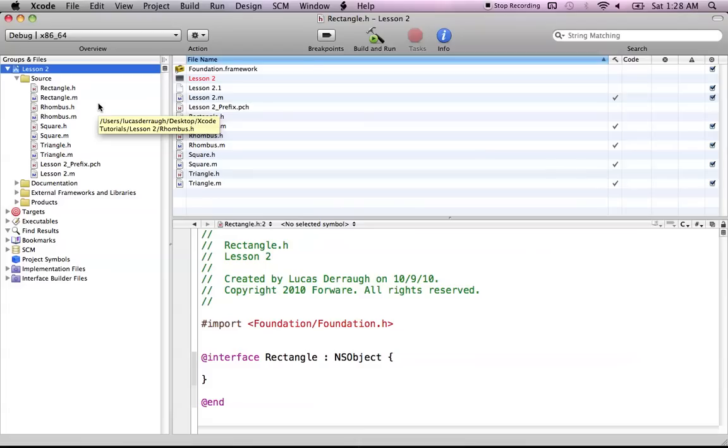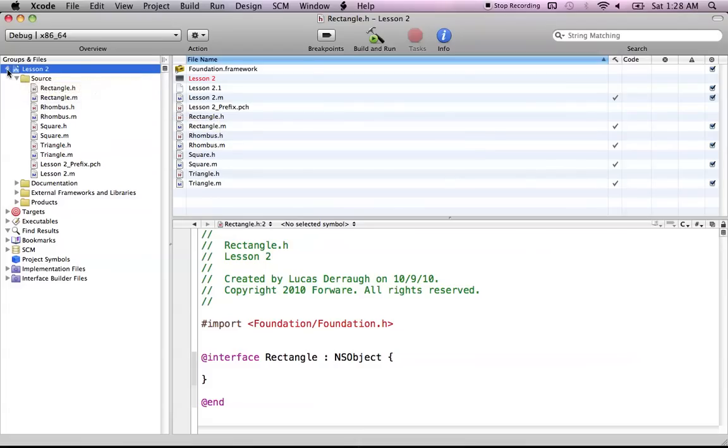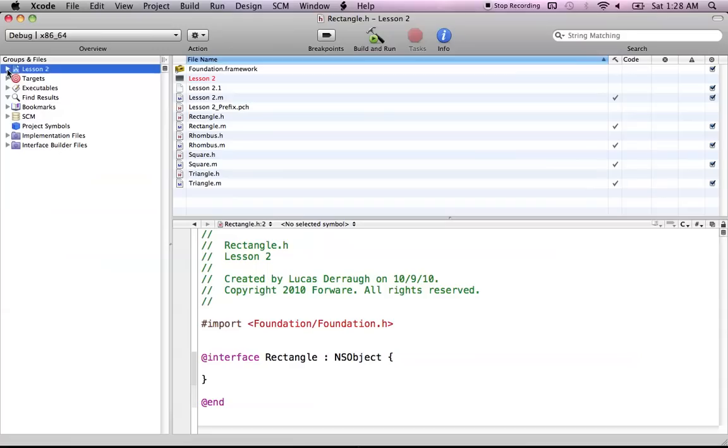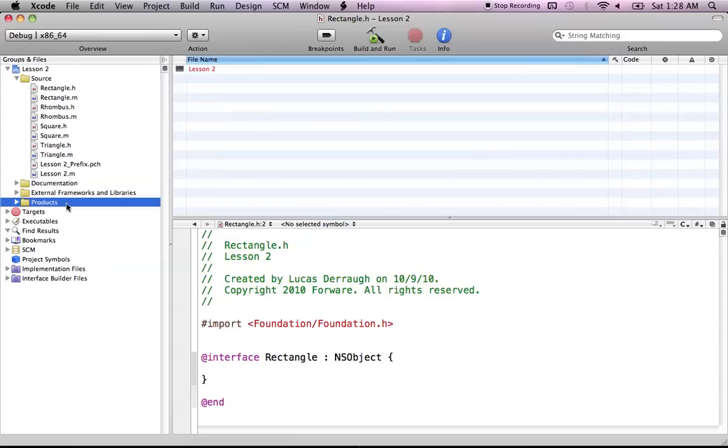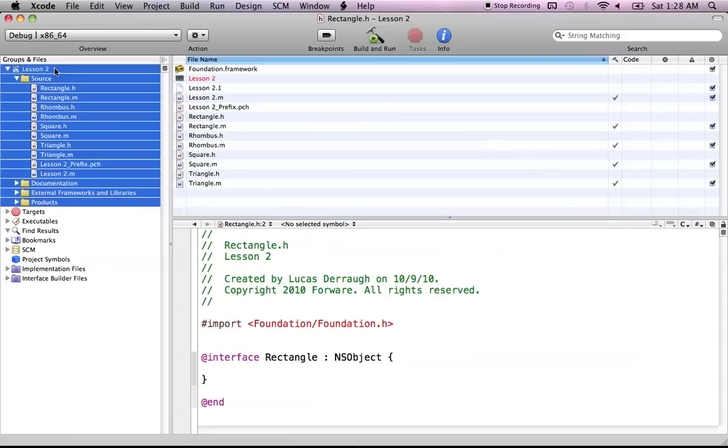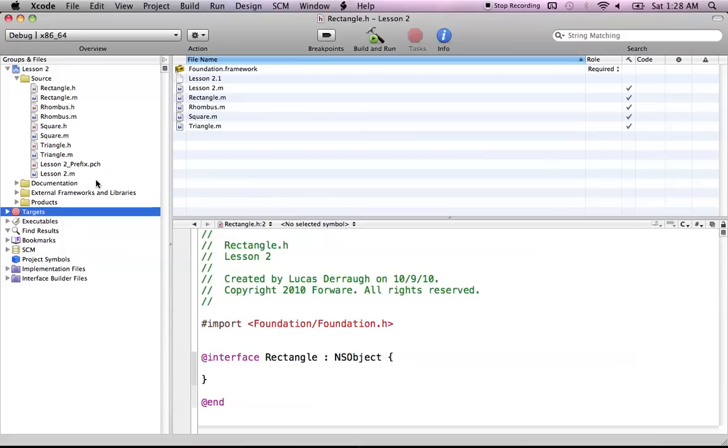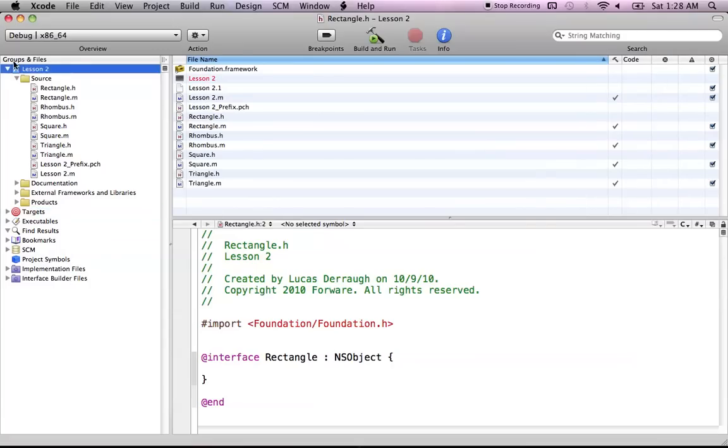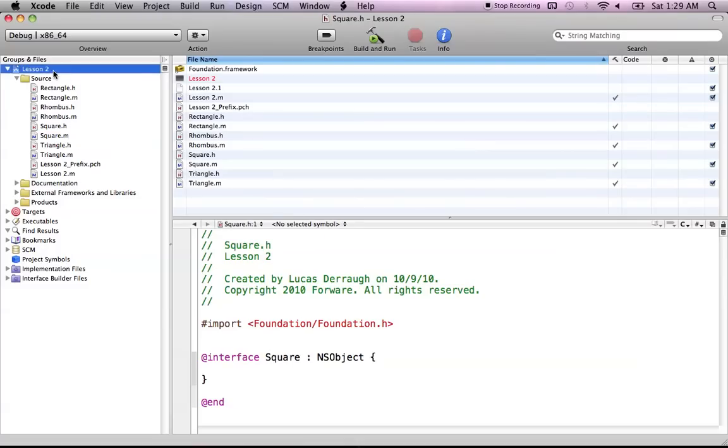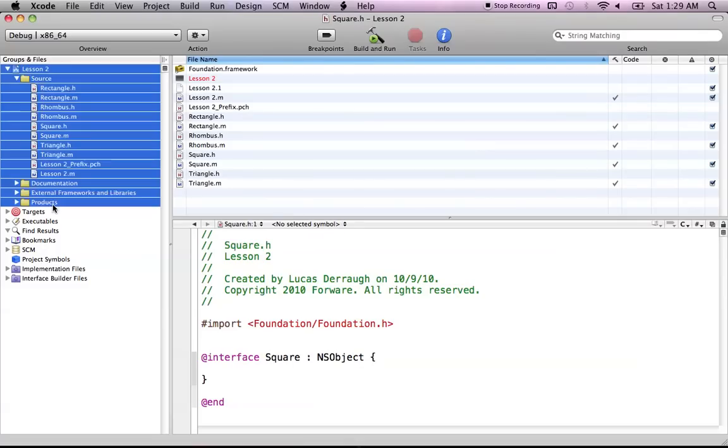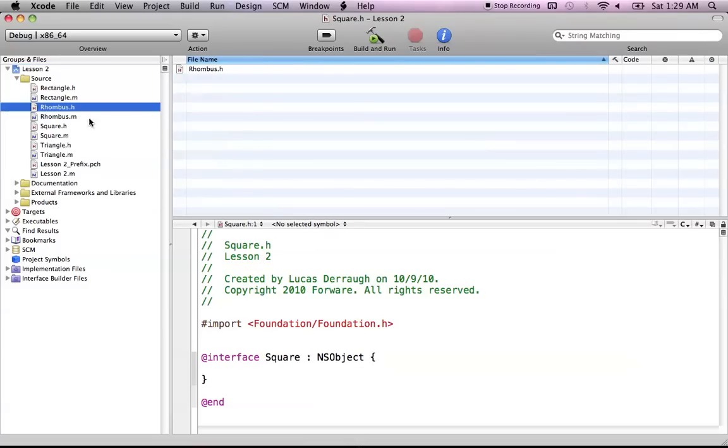So let's get on to this tutorial. We're looking at the groups and files and how they work in Xcode. So by groups and files, I mean everything from here to here. Even though it's under the groups and files heading, from here to here is really the groups and files section.